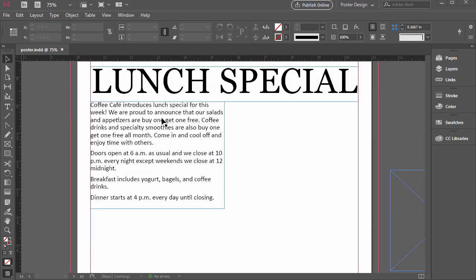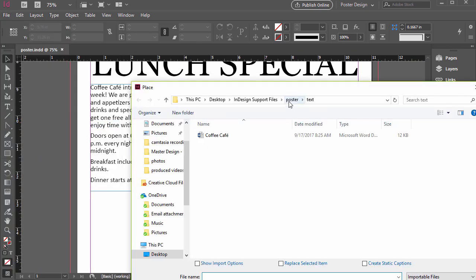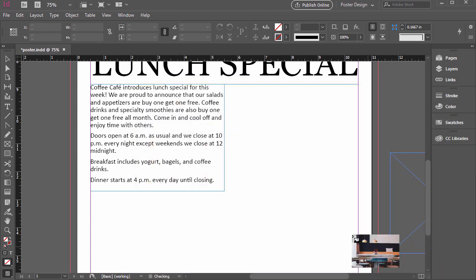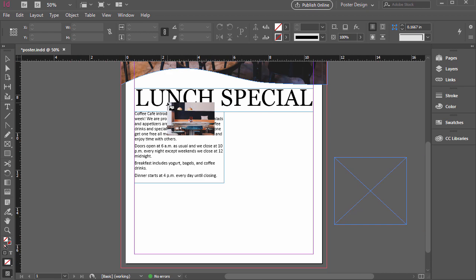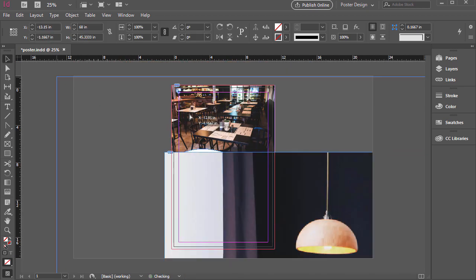Let's go to File > Place, and then in our support files, navigate to photos, InDesign support files, poster, and then photos. There are a couple of options in here. Let's just select cafe, and then click Open. I'm going to zoom out here pressing Ctrl or Command Minus, and if I click and let go, we'll see this is a very large file.